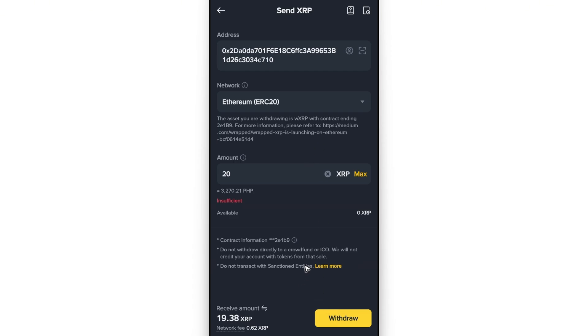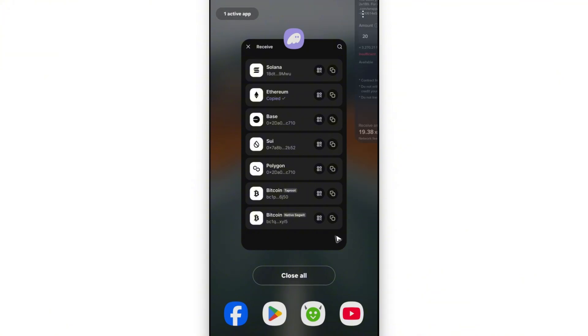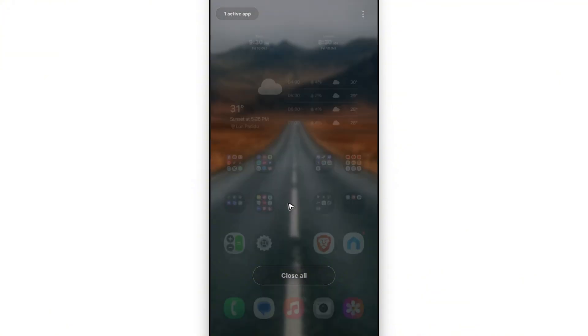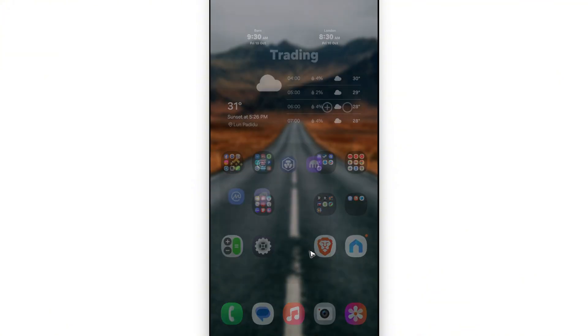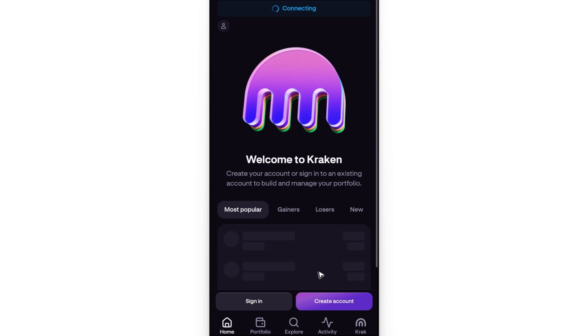There is another option to buy XRP Ripple. You can choose to download Kraken - there will be a Trade button, just tap on it and then tap on the Buy button.